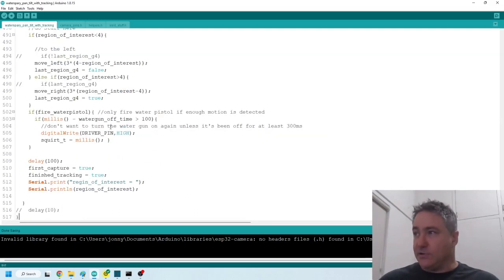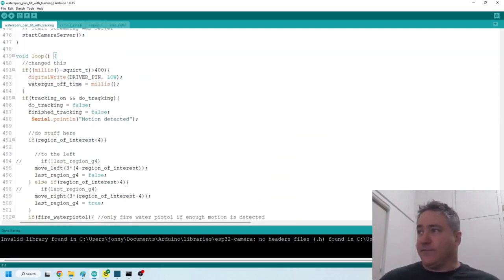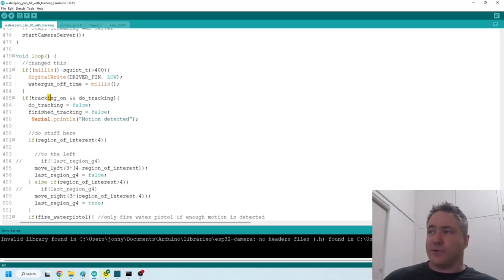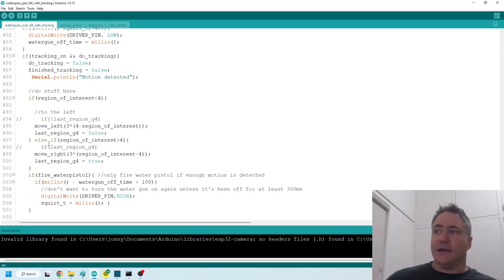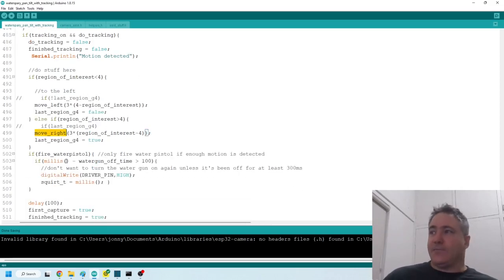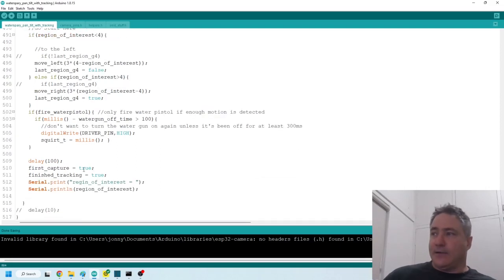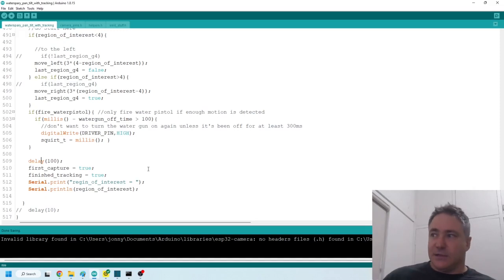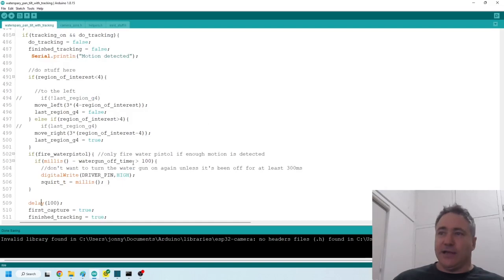So I'll just show you the loop. So if do tracking and tracking on is true, then we move the servo. So we move left if we've detected a region of interest on the left hand side, otherwise we move right. And then we fire the water gun and we wait 100 milliseconds just to let the servo settle so that we don't detect the motion of the servo.